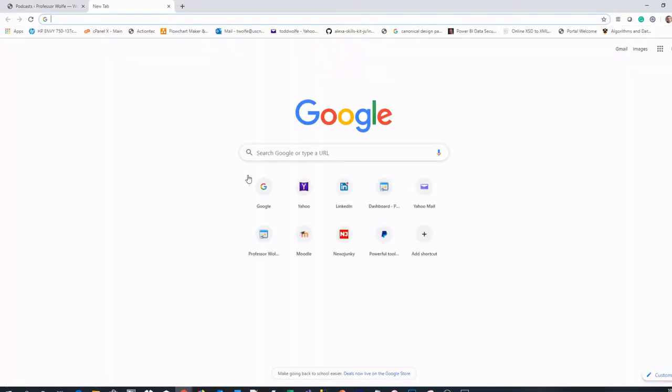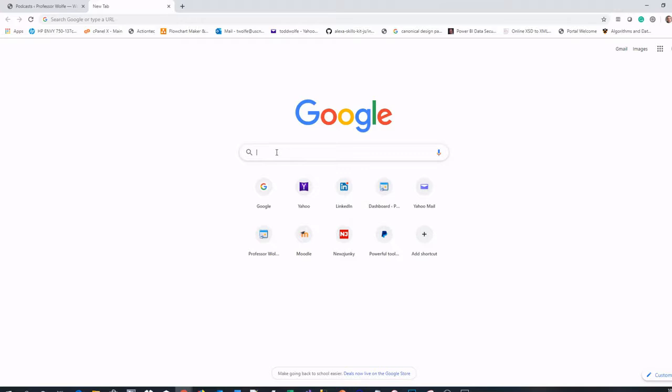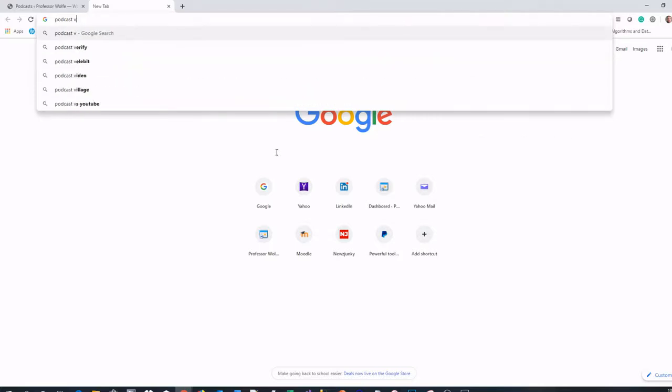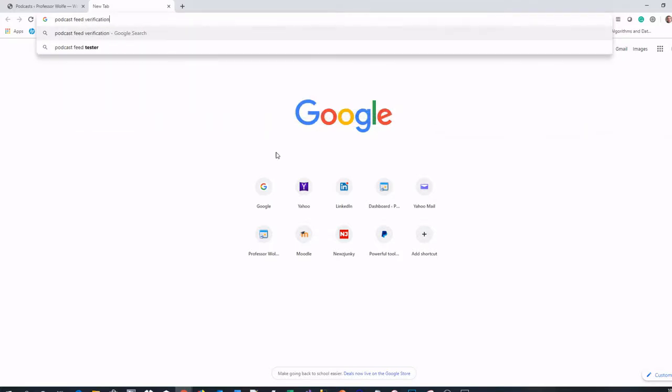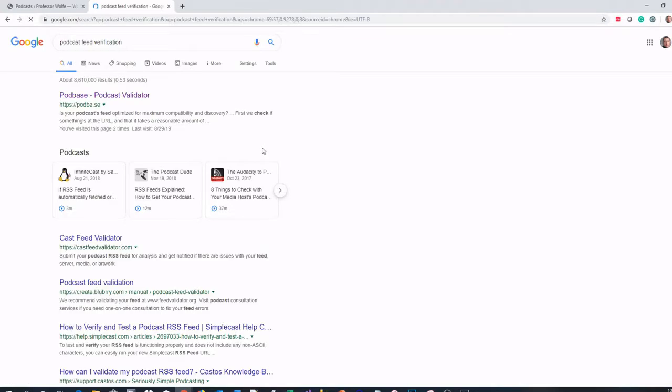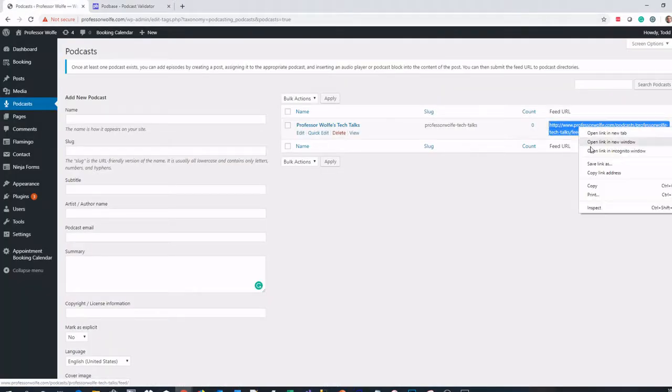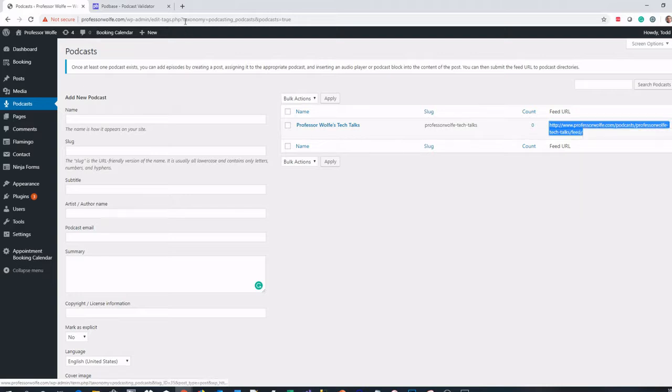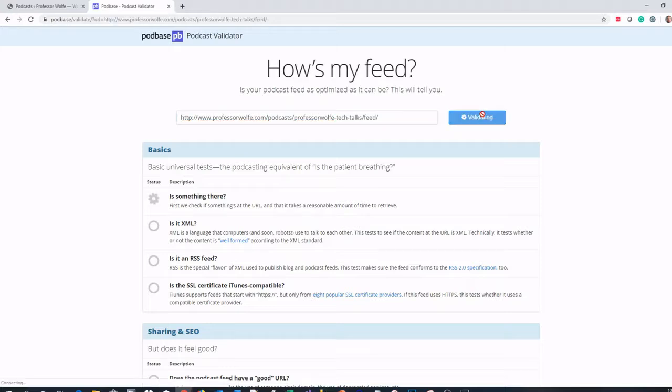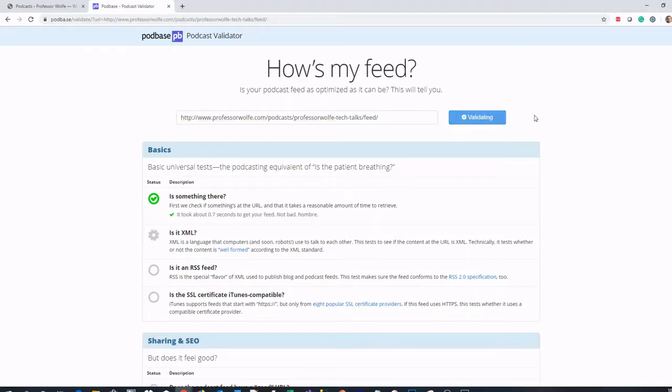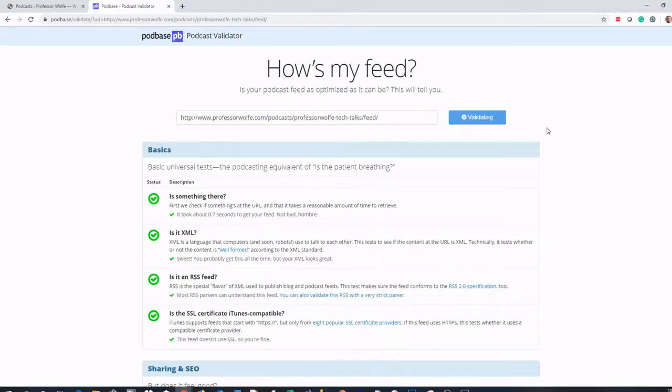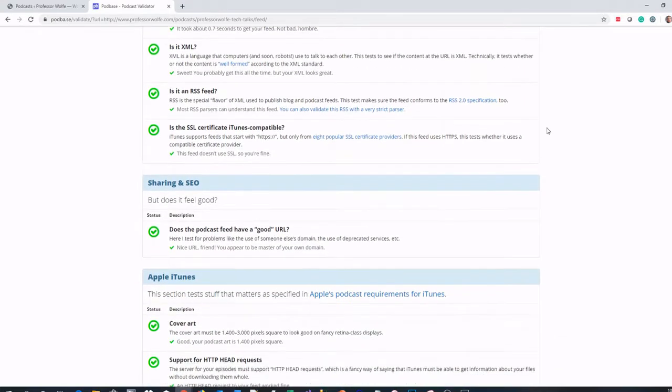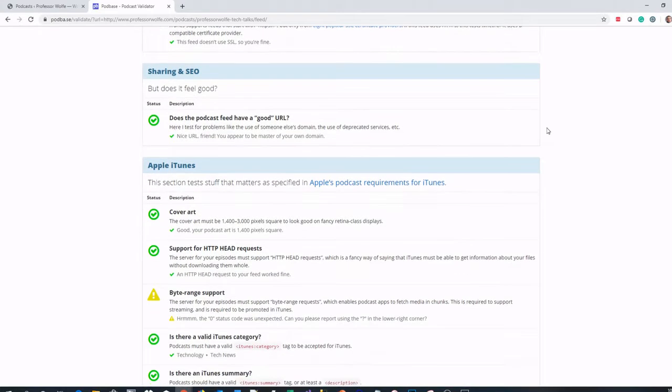There's a tool that's pretty cool called Podbase Podcast Validator. What you do here is take your feed URL, copy it, paste it in, and it's going to tell you if it's ready to go. There's no validation on the plugin in WordPress, so you may want to check it here before you go through the effort of trying to submit it. It checks everything to make sure it's good.